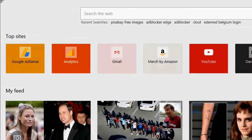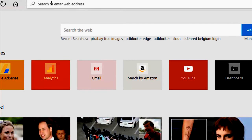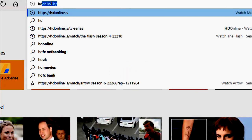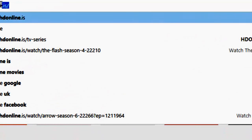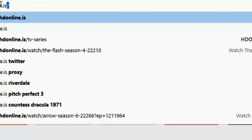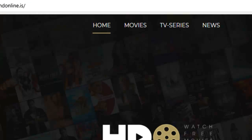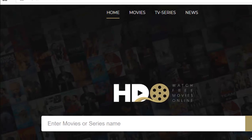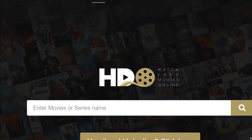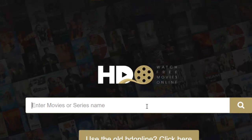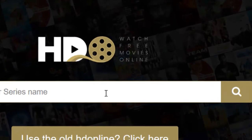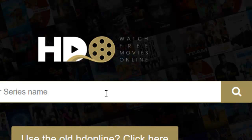Now I'm going to open another window and open the website hdonline.is. Press enter. This is the website hdonline.is. We're going to type the movie or series that we want to watch in the search box.